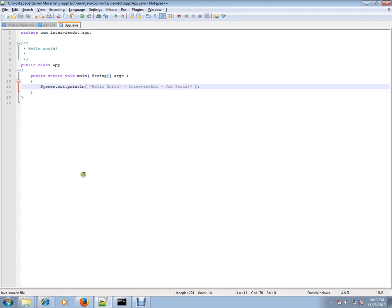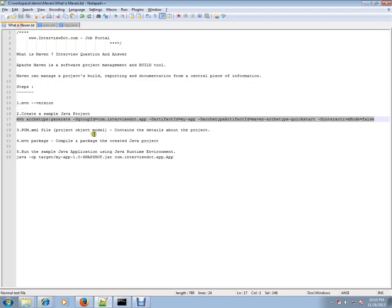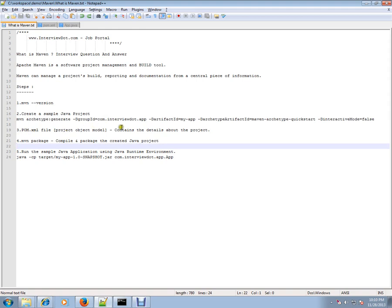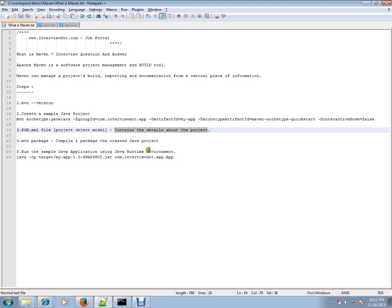We saw the POM file. The POM file contains the details about the project and what type of package you want - whether it's a JAR or WAR file or something else. It will contain the package details, your project name, and dependencies. What are the dependencies that you want to include and download.